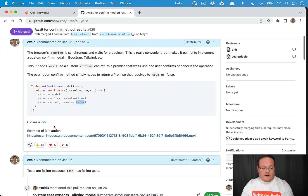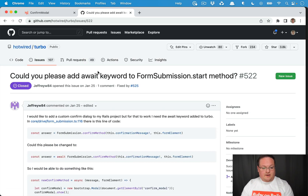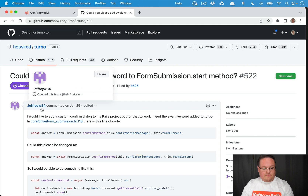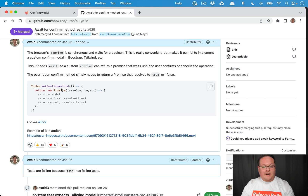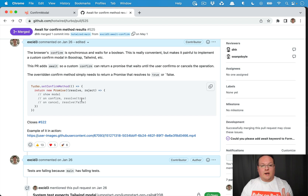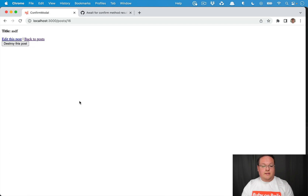There was no await for the confirm, so that was a suggestion by Jeffrey on turbo and I made a PR to fix that. Now we just need to return a promise that resolves to true or false, and turbo will actually await for that response and wait until the resolve method is called. This is really handy and does a great job of improving our customization of turbo.